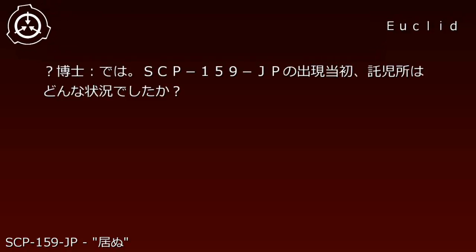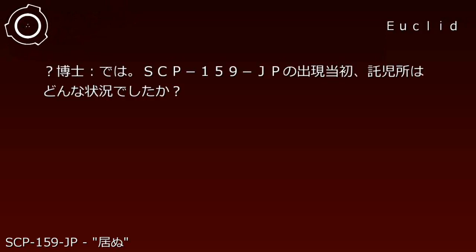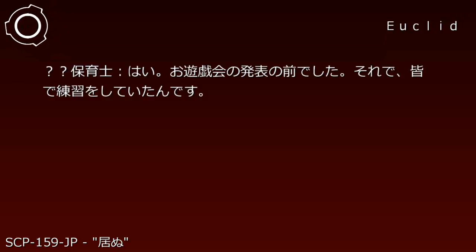Date: [REDACTED]. Interviewer: Dr. [REDACTED]. Interview subject: Childcare Worker A. Doctor: We will now begin the interview. Is there any problem? Childcare Worker A: No. Doctor: What was the situation in the daycare when SCP-159-JP first appeared?